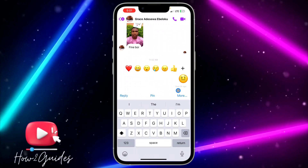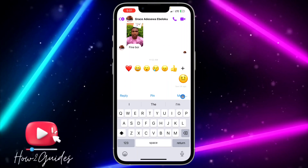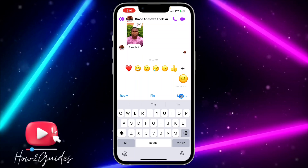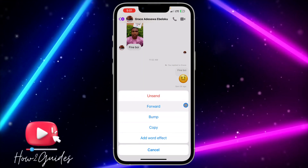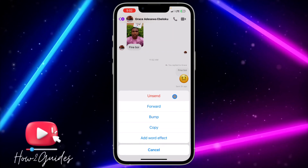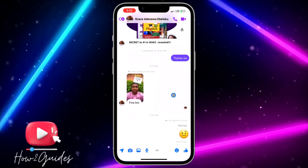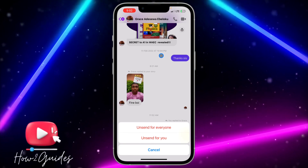You need to long-click on the message. Once you long-click on it, you're going to see a 'More Options' button right here. Click on that and you're going to see an 'Unsend' option.